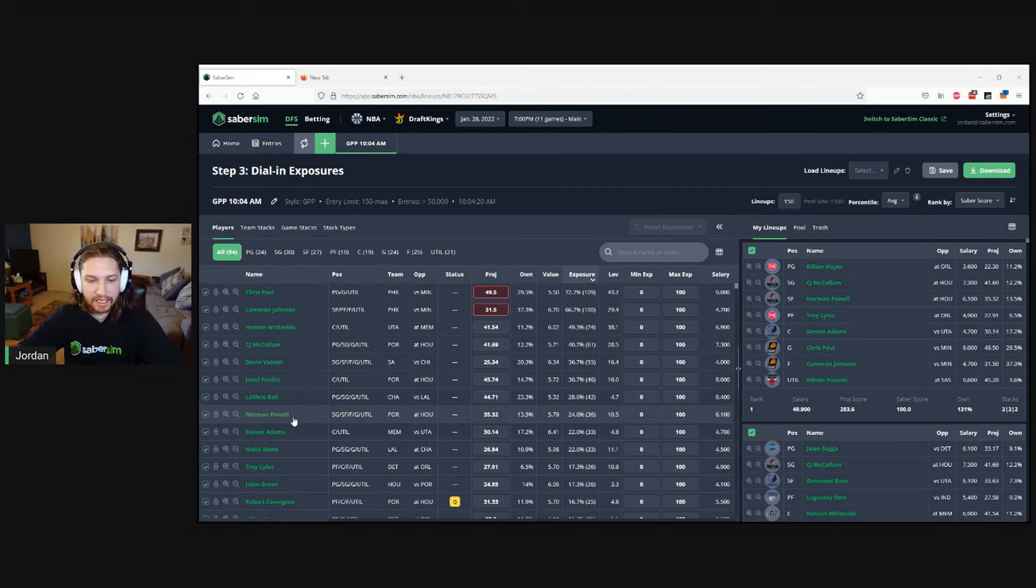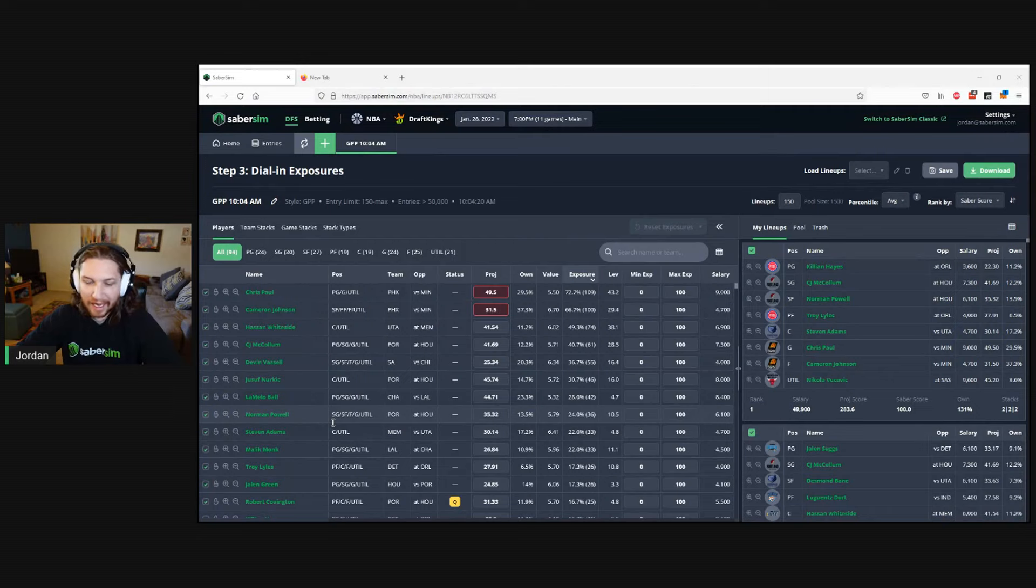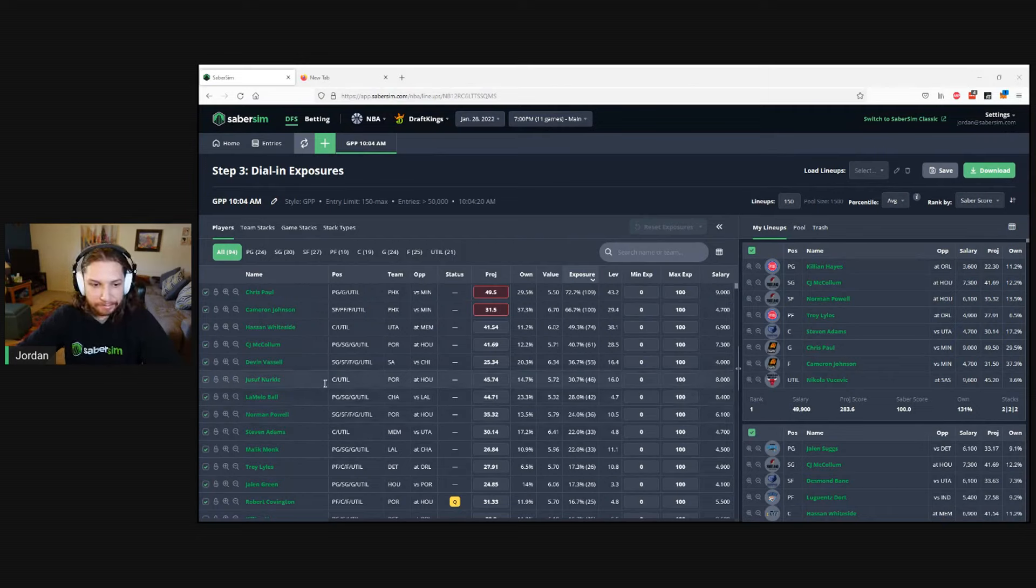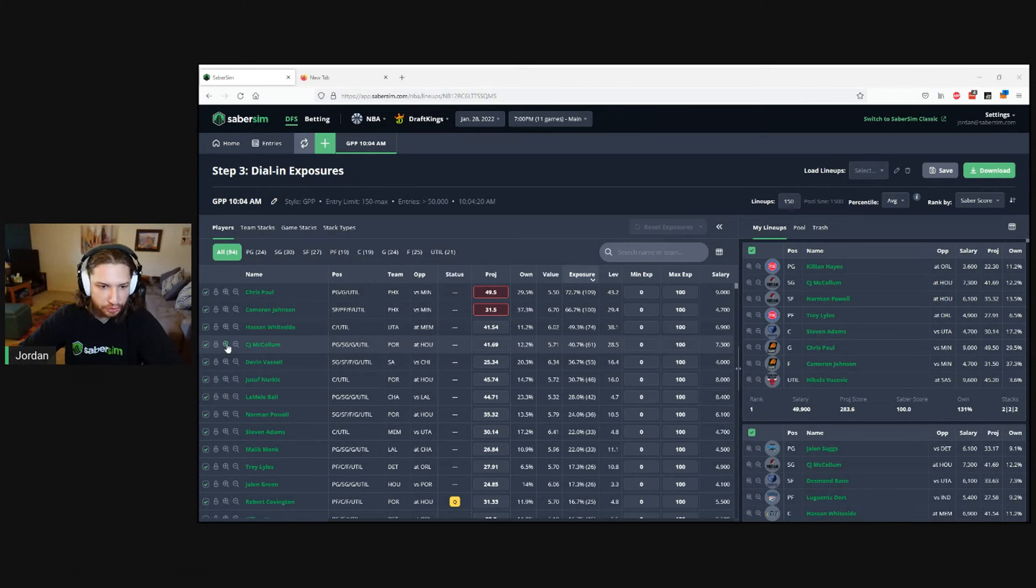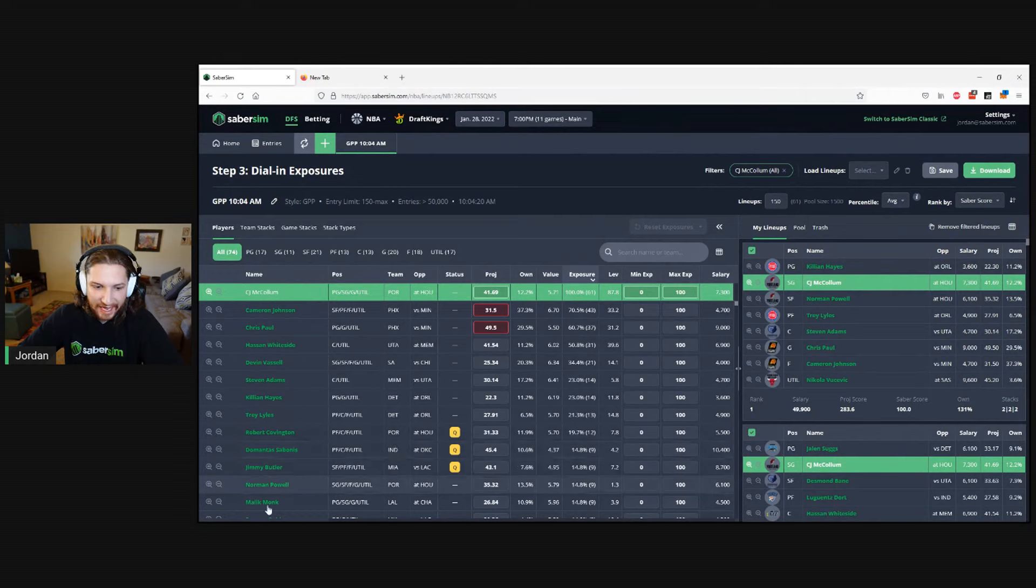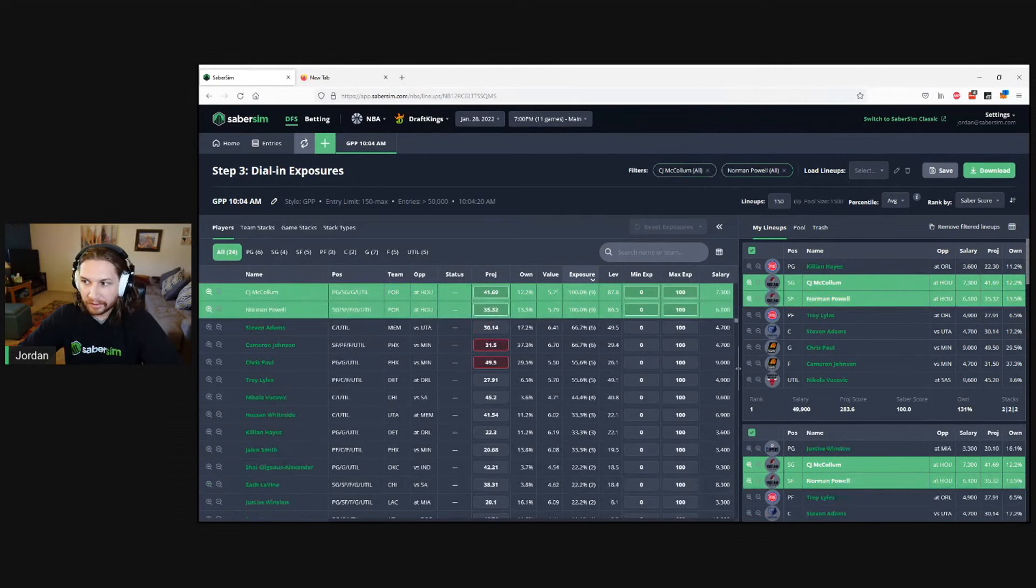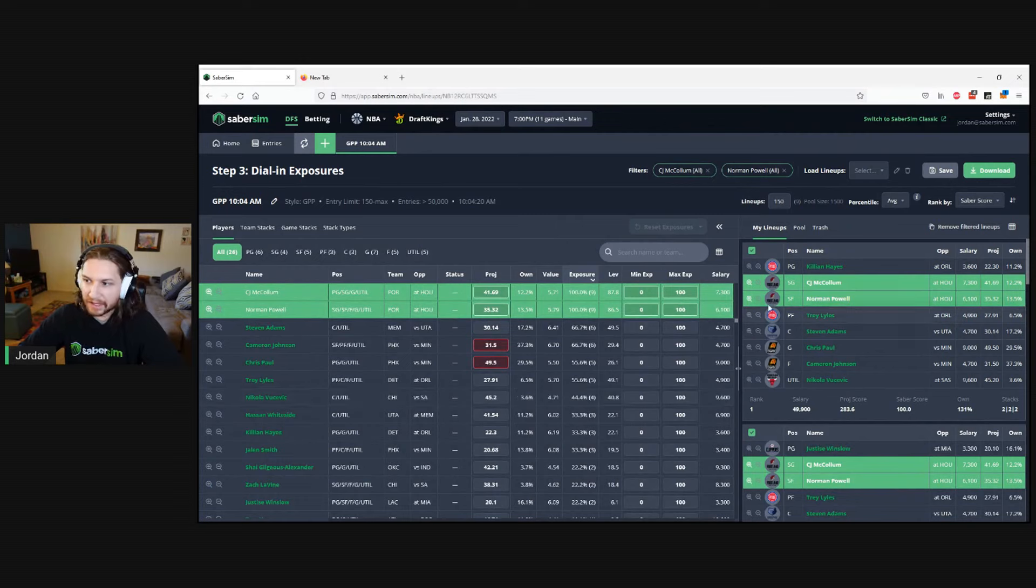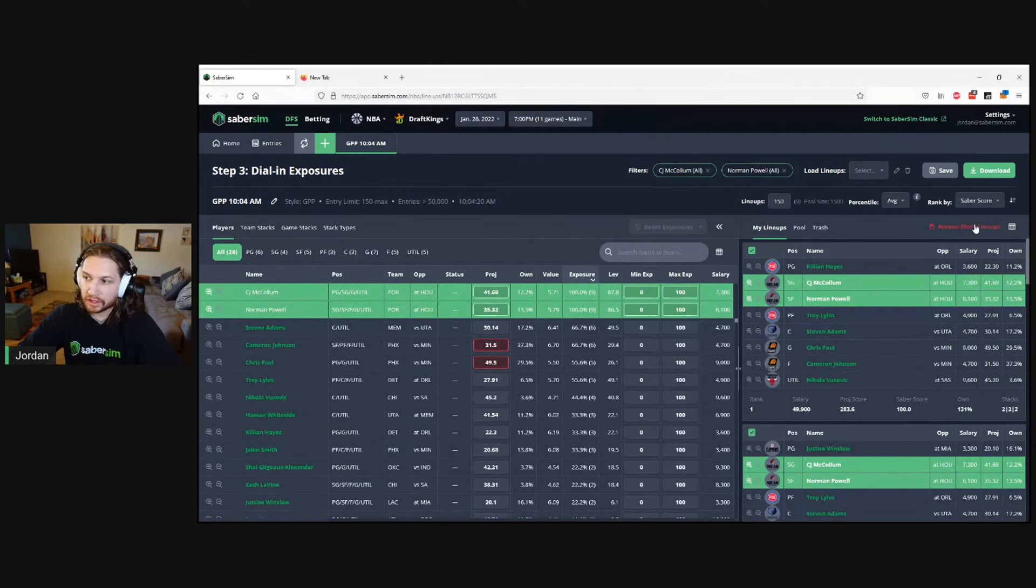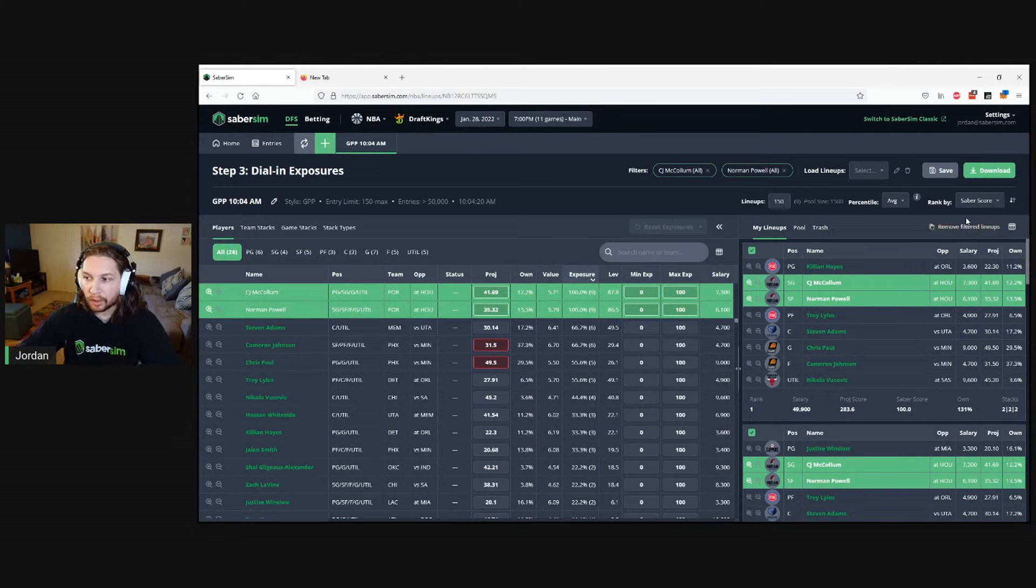Maybe because they occupy a somewhat similar role on the team, I want to limit and avoid any lineups that play those two players together. I can use the filters tool to filter first by lineups that include CJ McCollum, and then another filter to include lineups that include Norman Powell. With this new feature, I can click 'remove filtered lineups' to bulk remove them all from my pool.